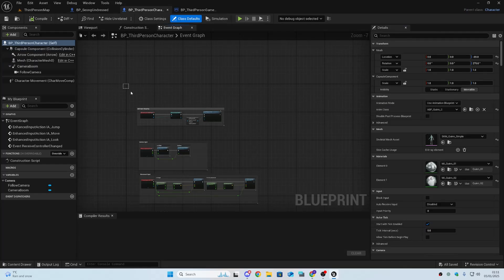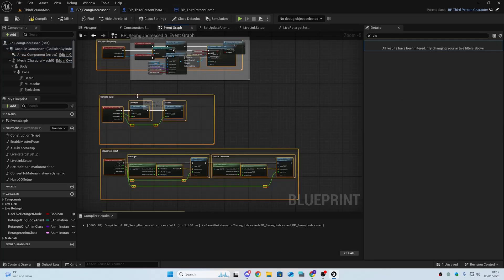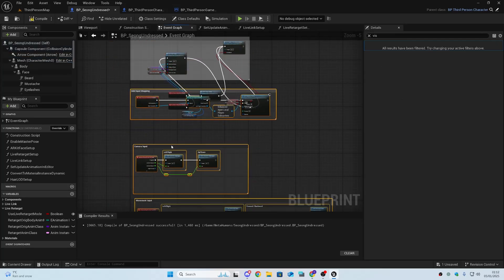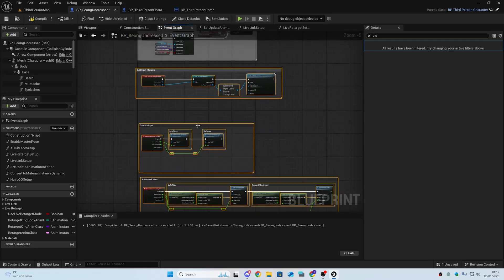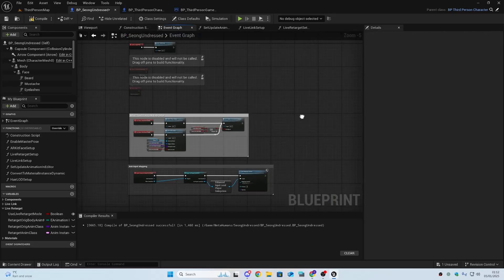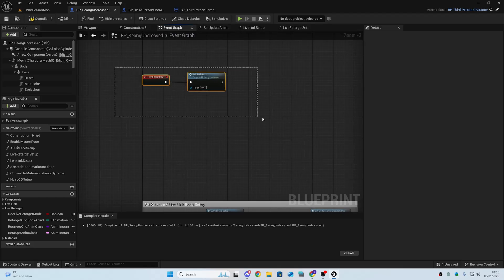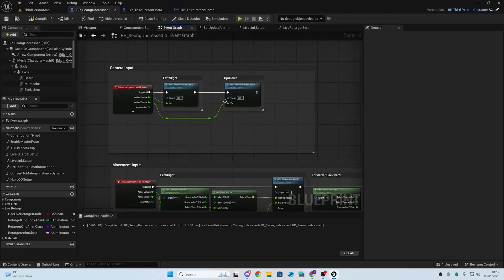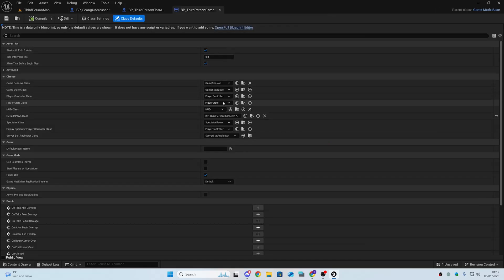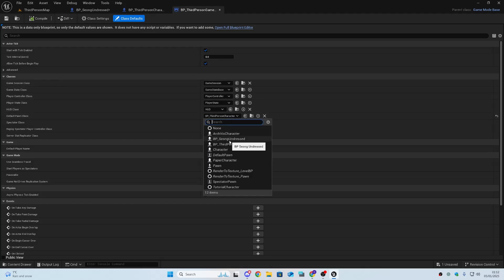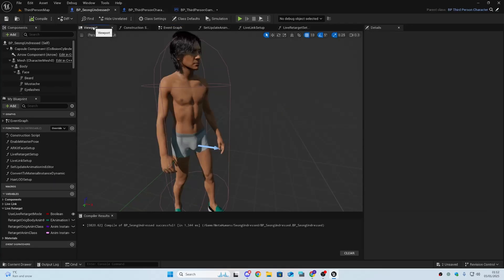Next, go into the BP Third Person Character, open the Event Graph, copy everything, and paste it inside the MetaHuman event graph. Position the nodes somewhere readable — delete any nodes that aren't being used. Then compile, go into BP Third Person Game Mode, and change the default class to your MetaHuman blueprint — in my case, the undressed one. Compile and save.